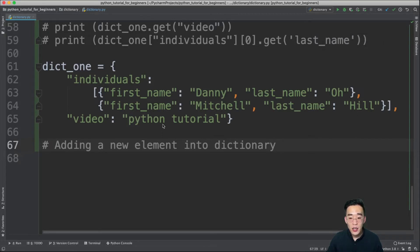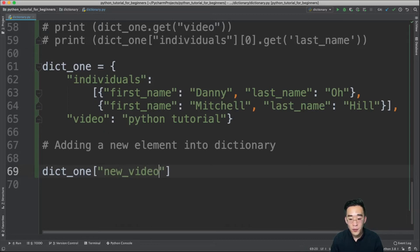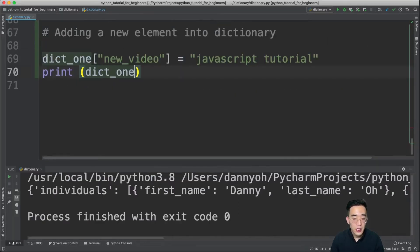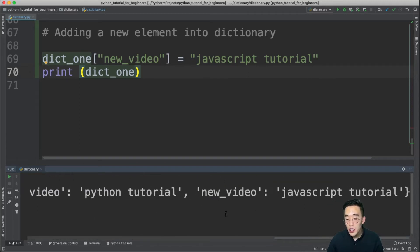Now let's talk about how to add a new element to a dictionary. With dict1 having two elements, to add a new element, reference dict1 with the new key in square brackets and assign the value: dict1['new_video'] = 'javascript tutorial'. Printing dict1 after this shows a new element with key 'new_video' and value 'javascript tutorial'.